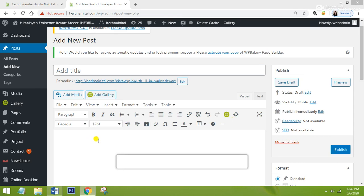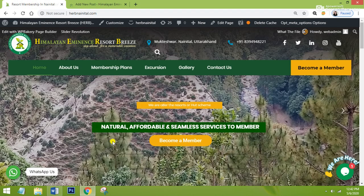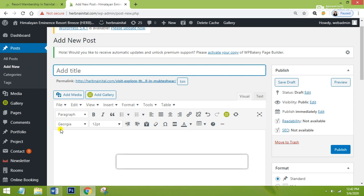Hello guys, this is Shia and I welcome you to my channel Shia Knowledge Hub. Today I'm going to tell you about how to make use of H1, H2, H3 tags in your blog post. I will tell you everything while working on my client's project. It is the site of my client named Herb Nanny Dal — they have their resort in Mukteshwar and Nainital and they provide the membership of their resort.